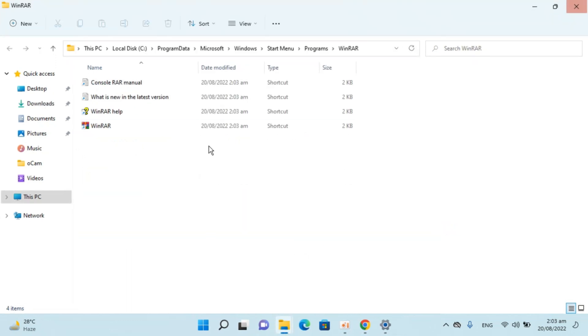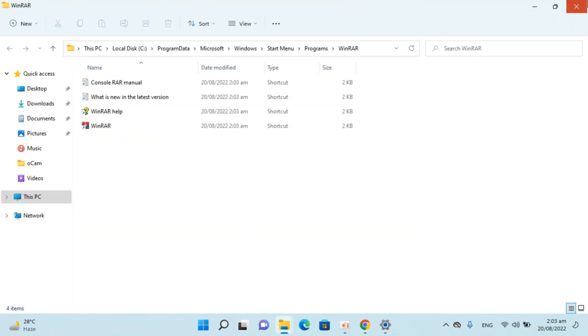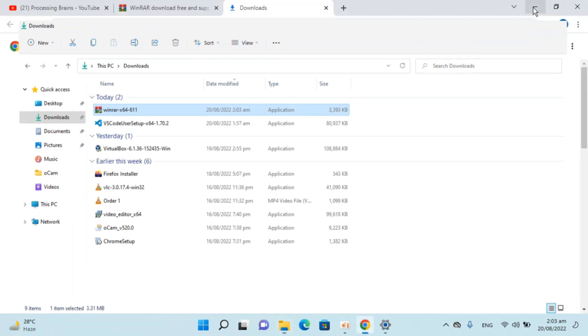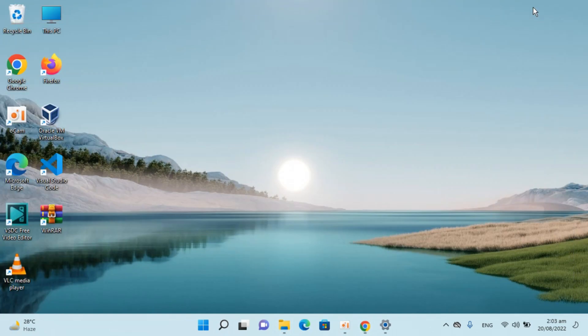So here we are. Now if I go to my desktop, I'll see the WinRAR desktop shortcut.